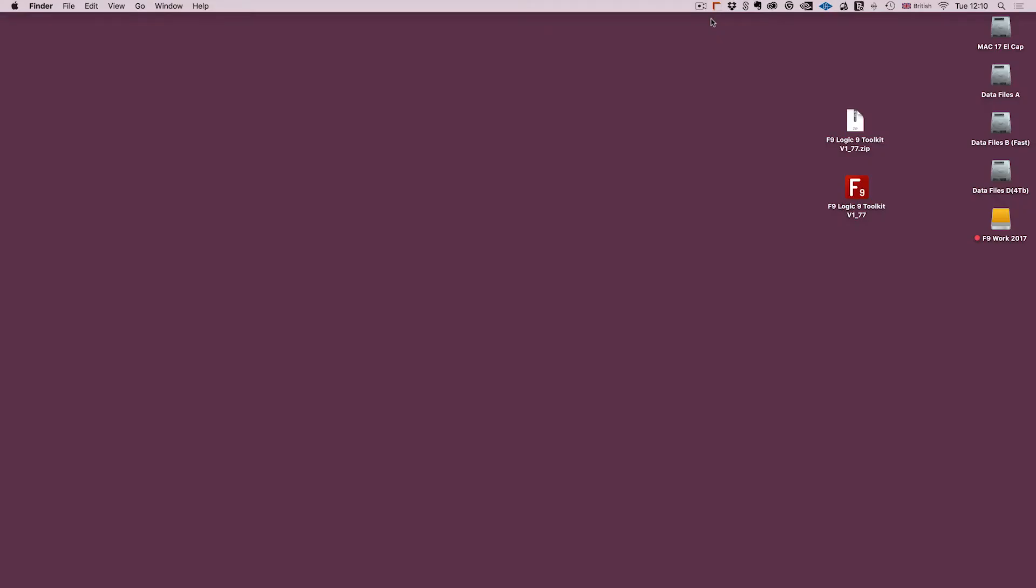Hi everyone, James here from F9 Audio. In this video I'm going to show you how to install the F9 Toolkit for Logic 9.